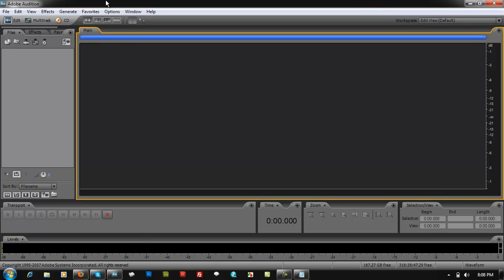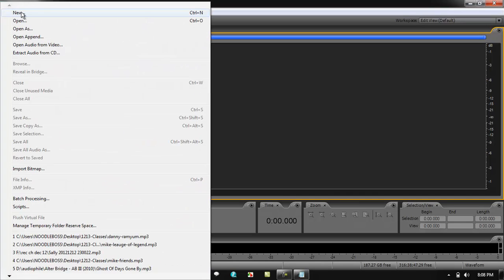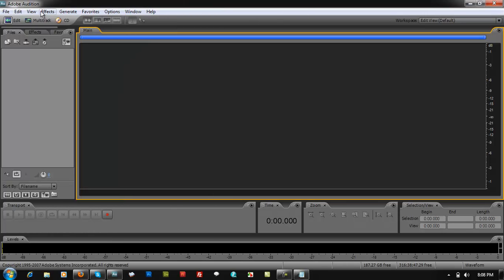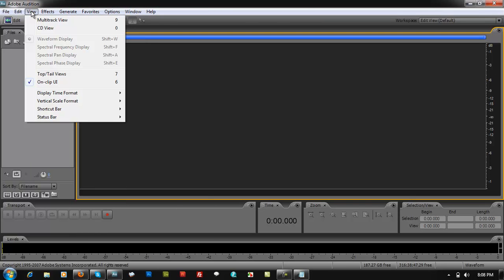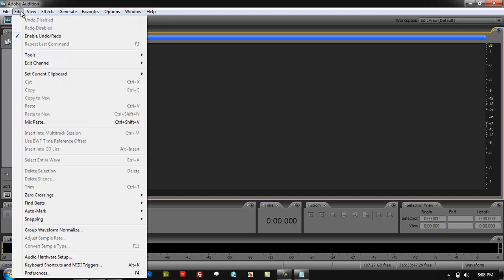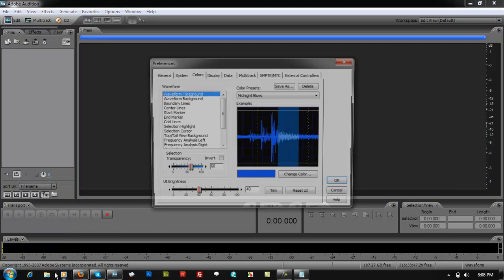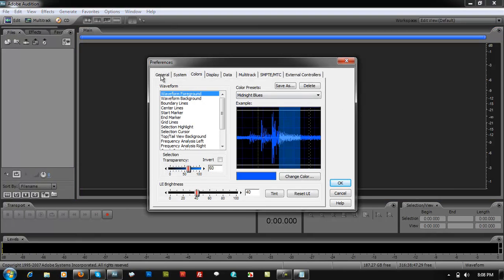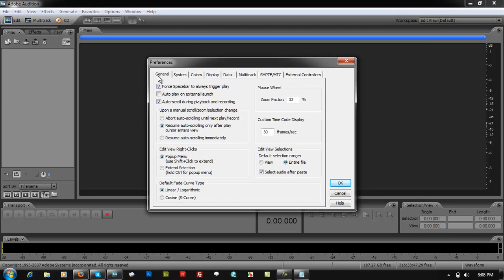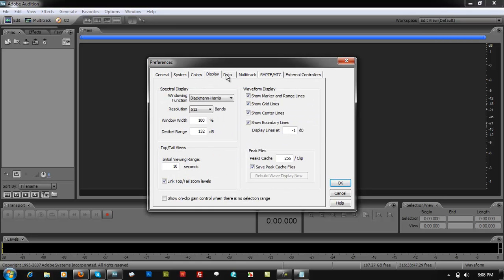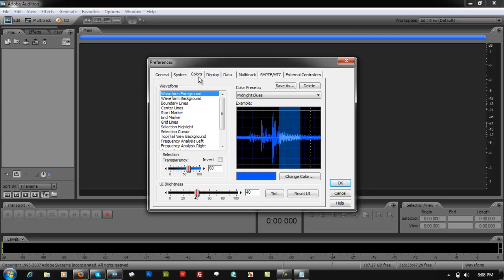So how do you change your waveform theme in Adobe Audition 3.0? You just have to go and look up here — file, edit, view, effects, generate — right on top. The toolbar is right in there, so you look for something that says Edit and scroll right down to something that says Preferences.